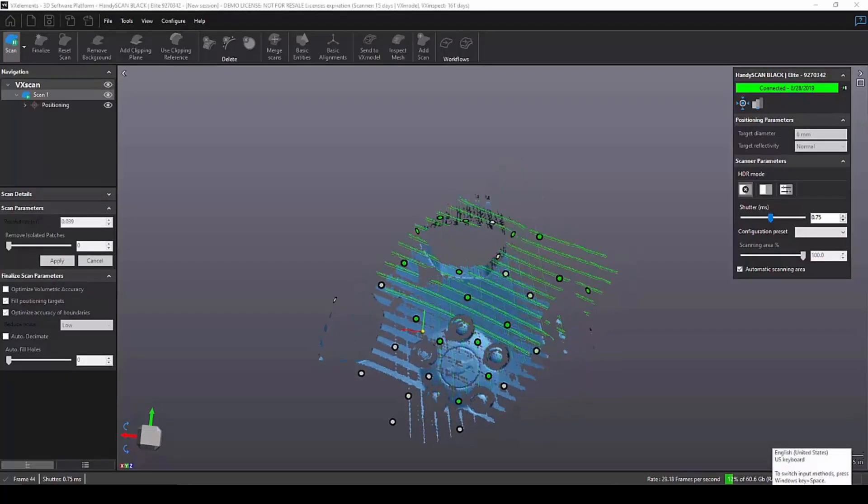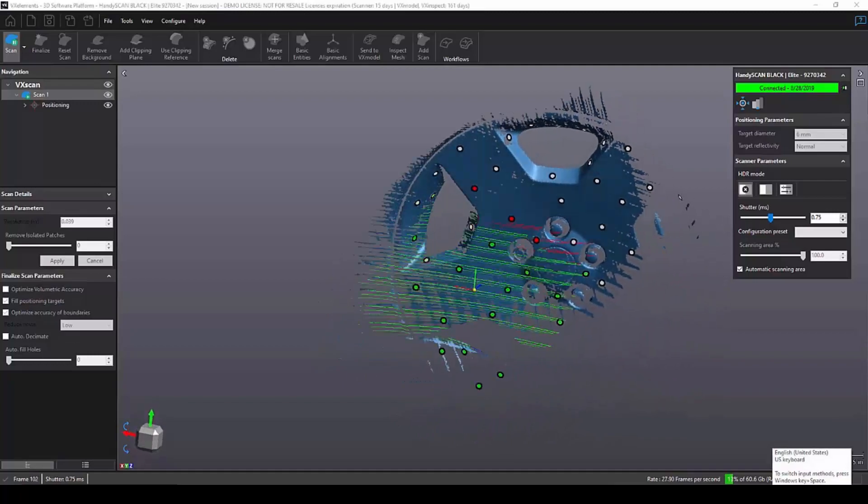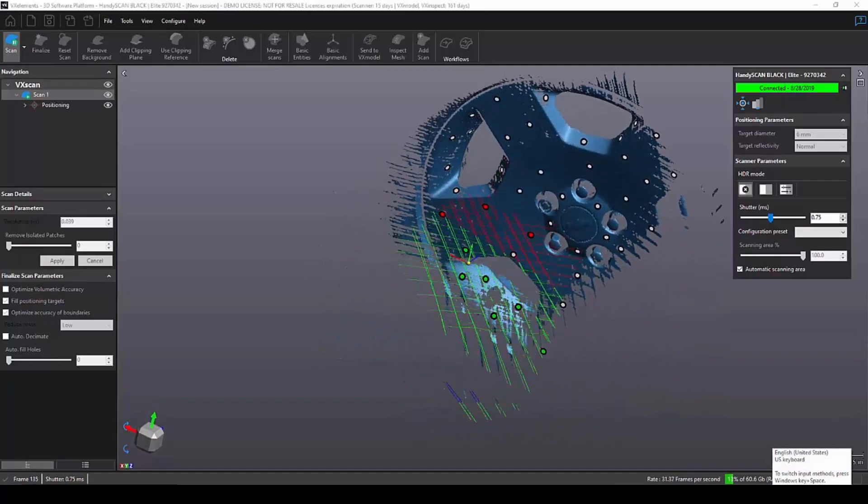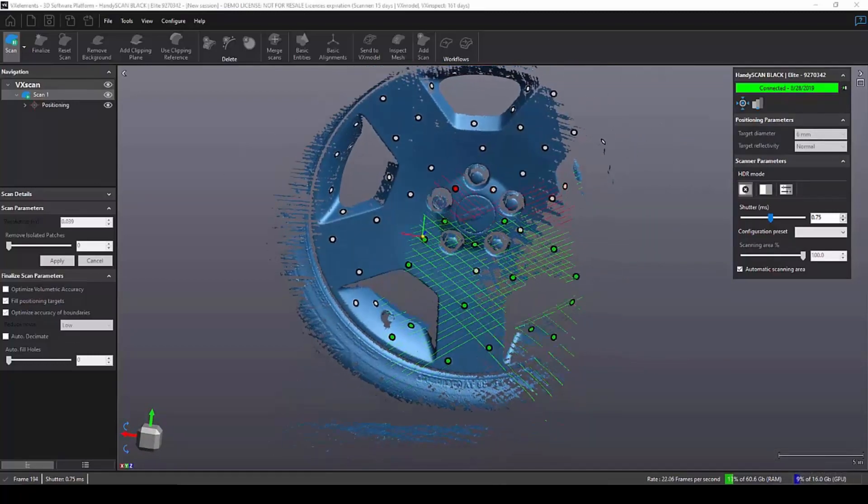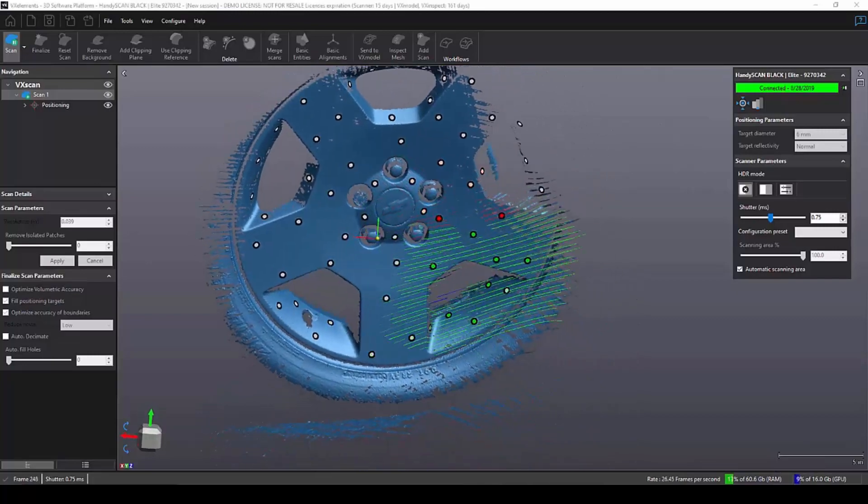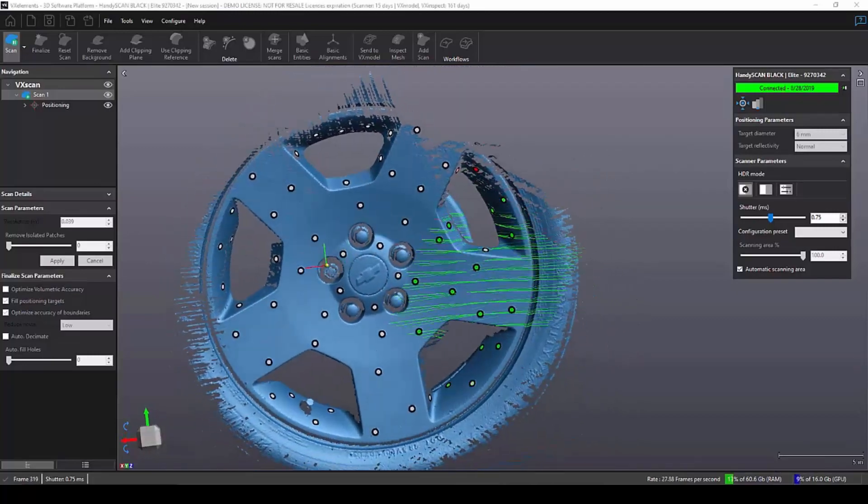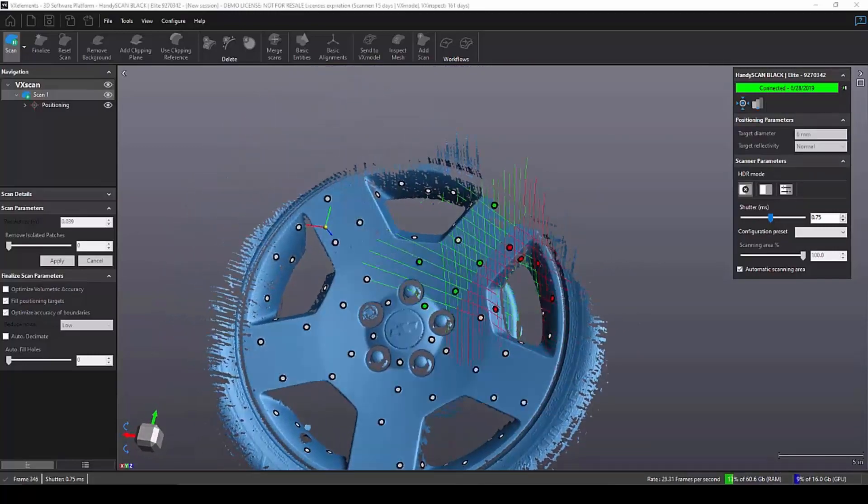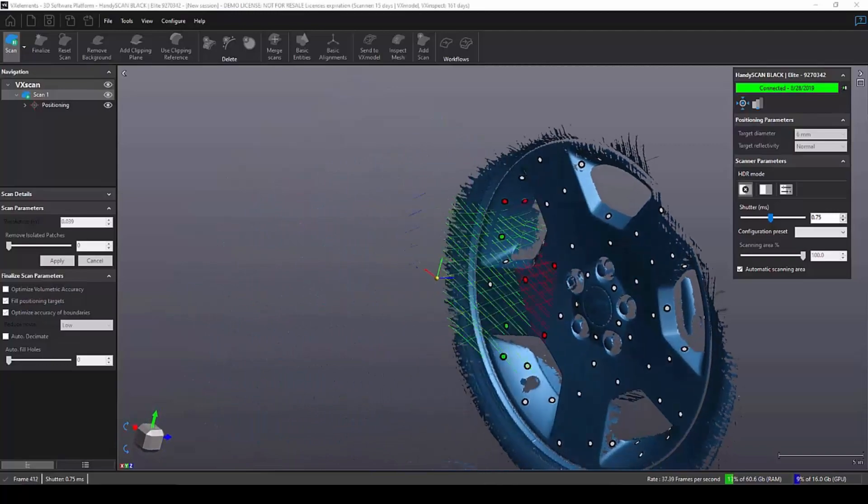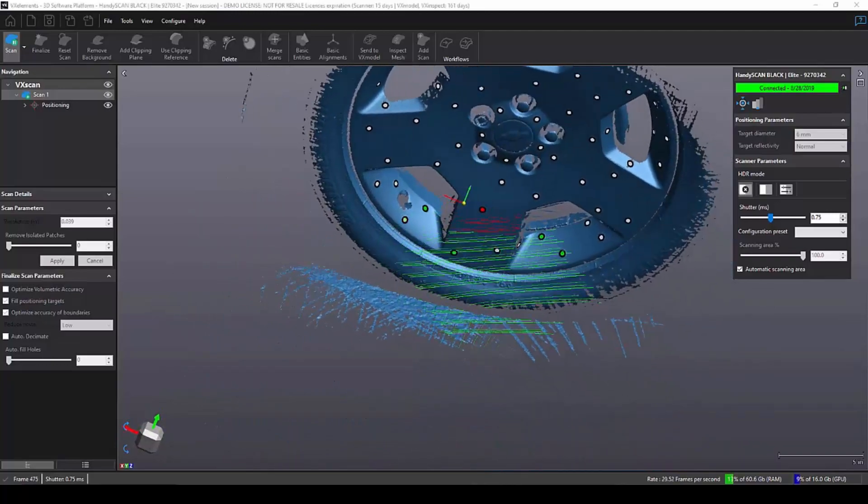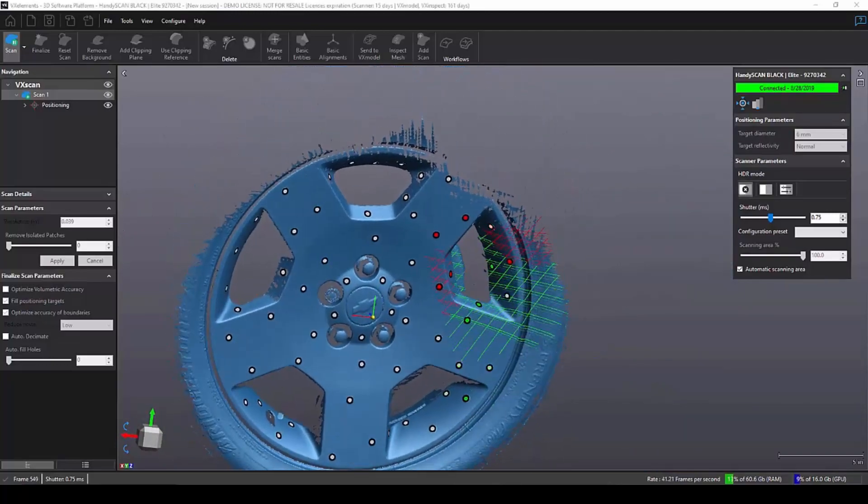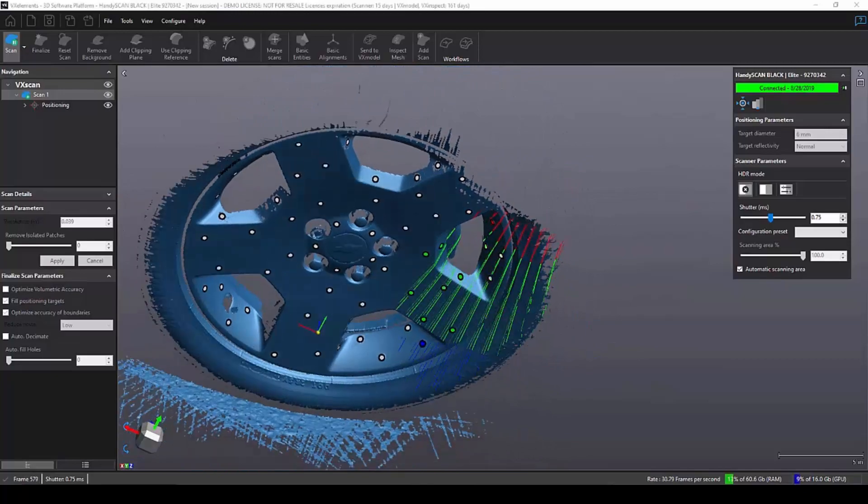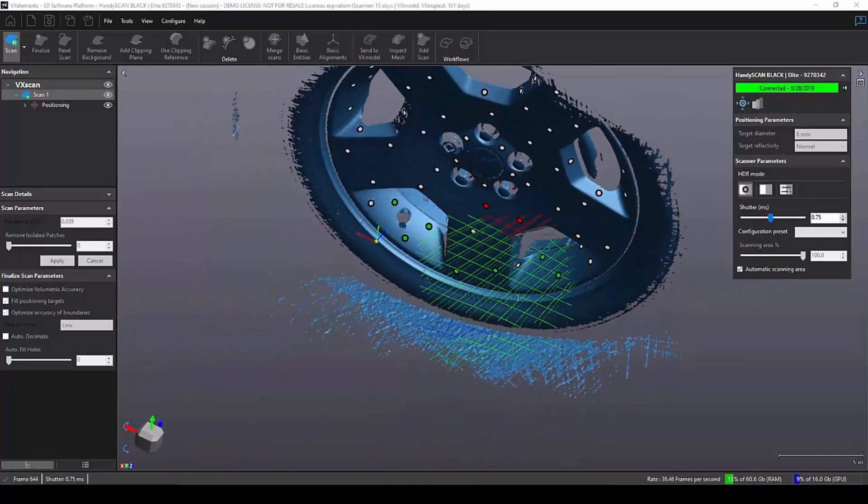Here's the real-time video of me scanning the wheel. And as you can see, the HandyScan Black picks up data extremely fast. And even though the surface looks really good right now, this is actually what we call preview mode, so it's not even the real surface yet, but I'll talk more about that after this video.